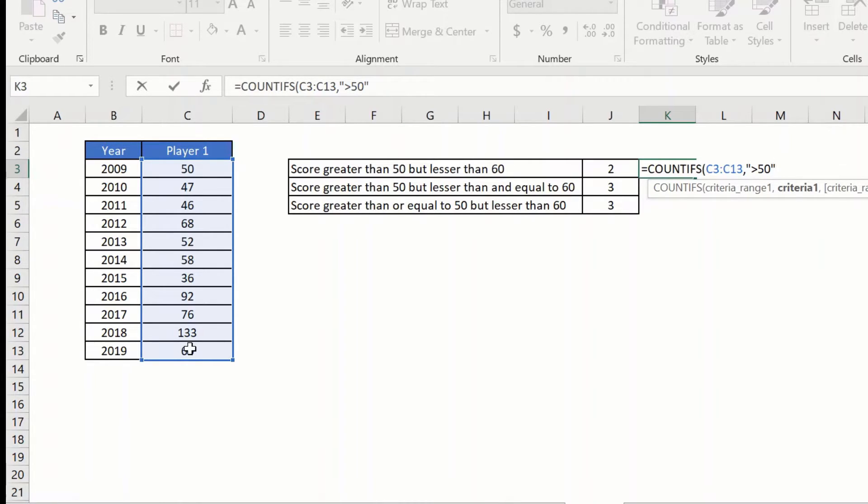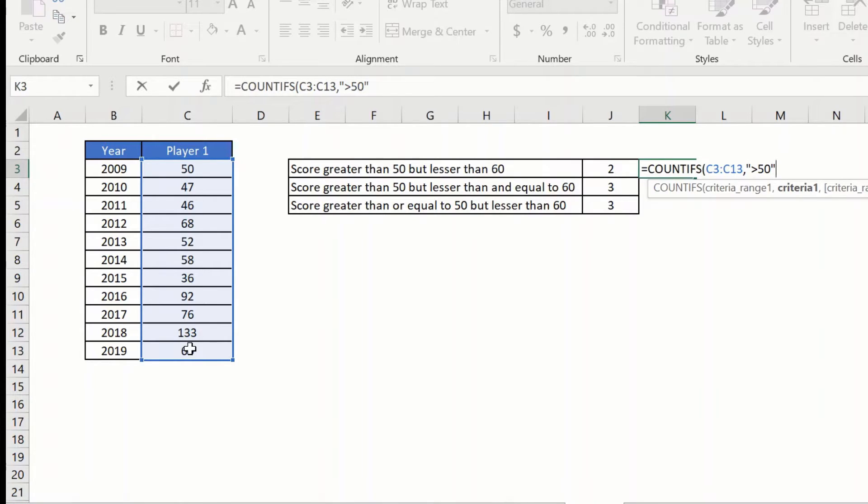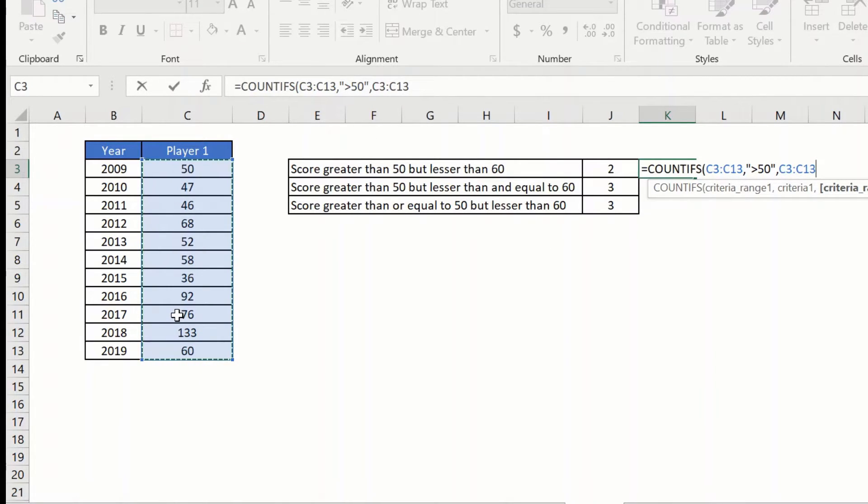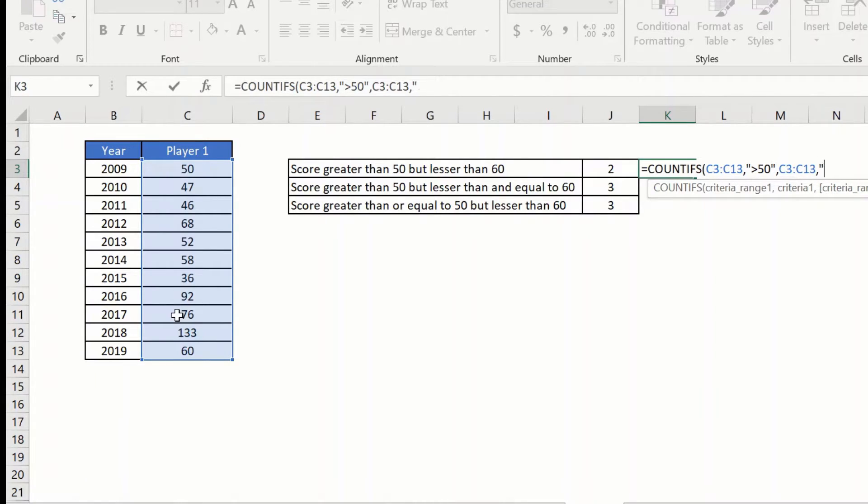Then I also have the second criteria. I do not want anything which is above 60. So I will say again comma, it asks me for the criteria range 2. I will again give the same range, comma, and I will say give me everything which is less than 60.